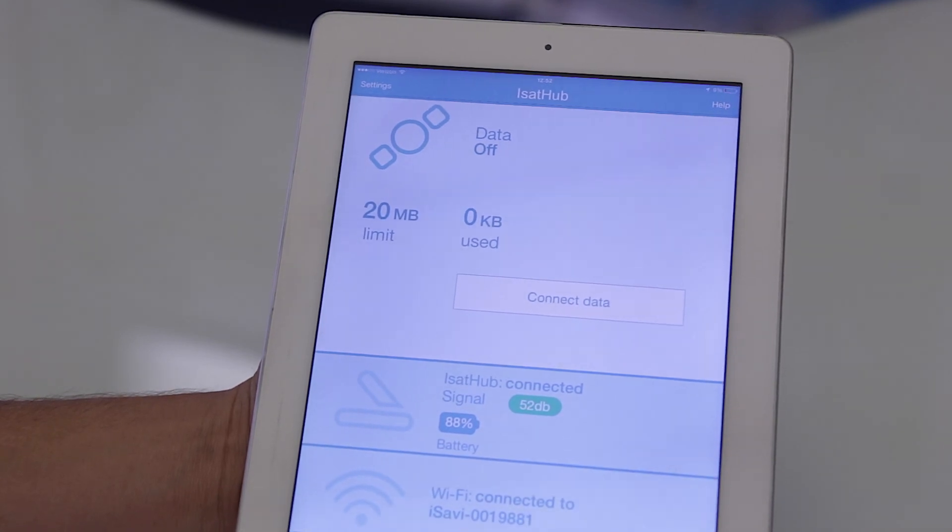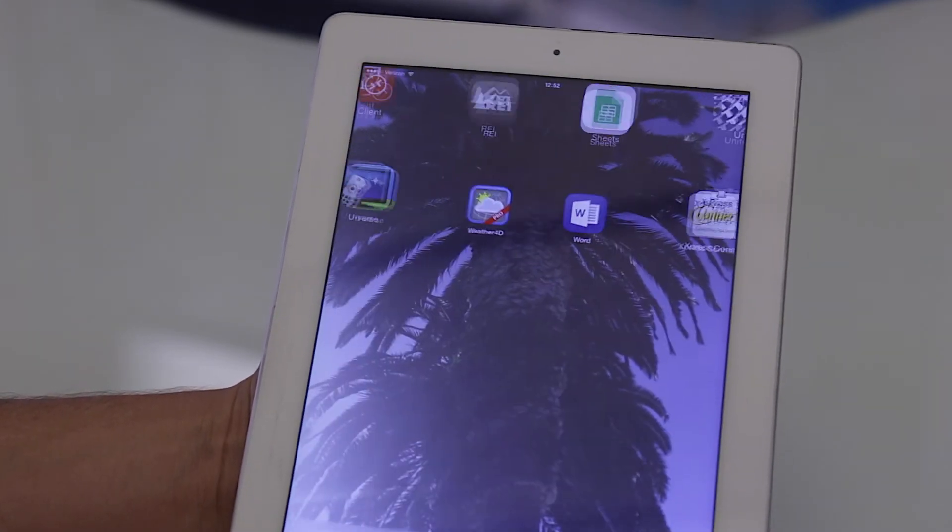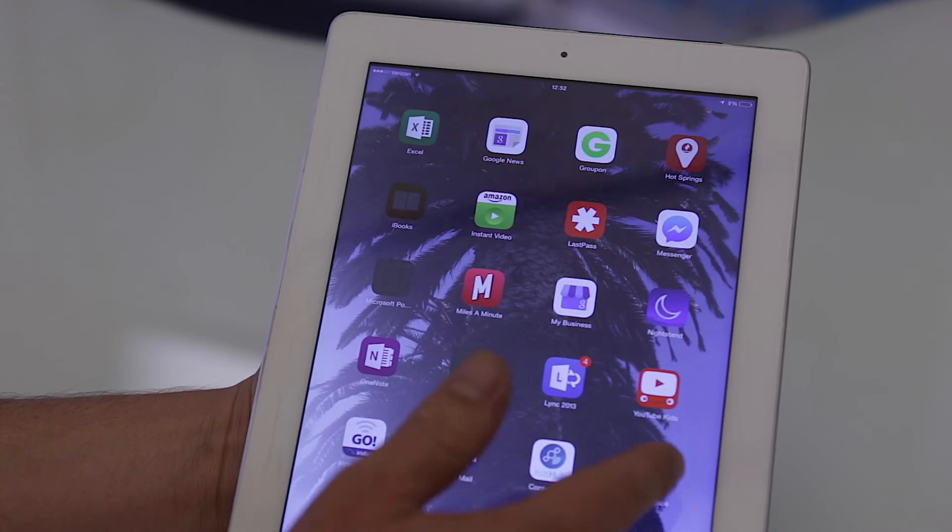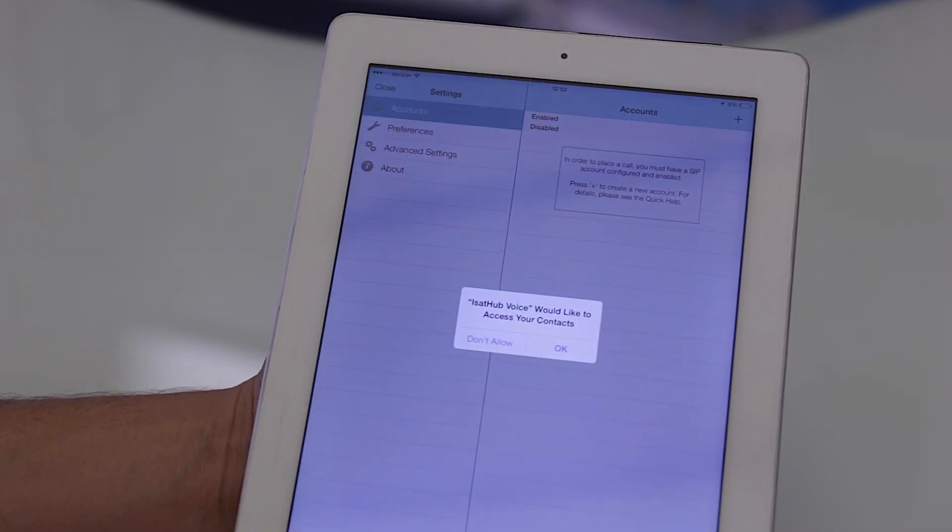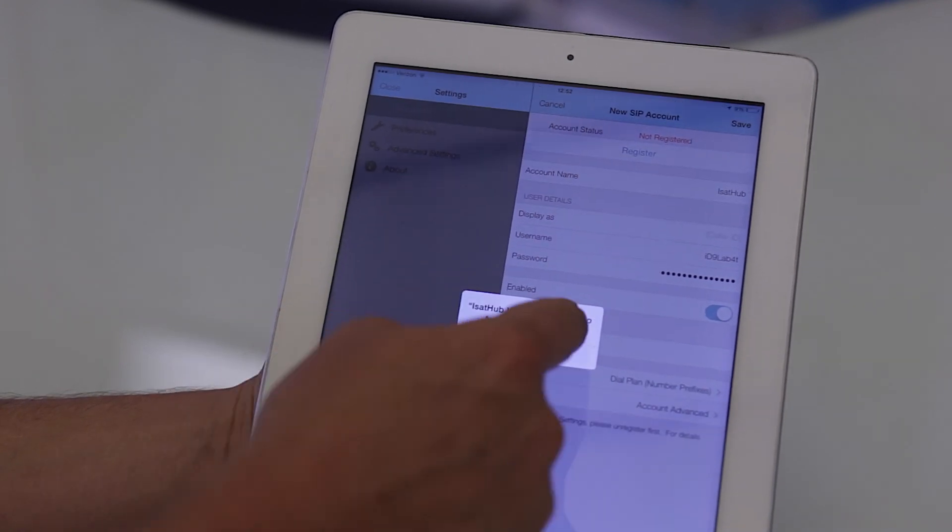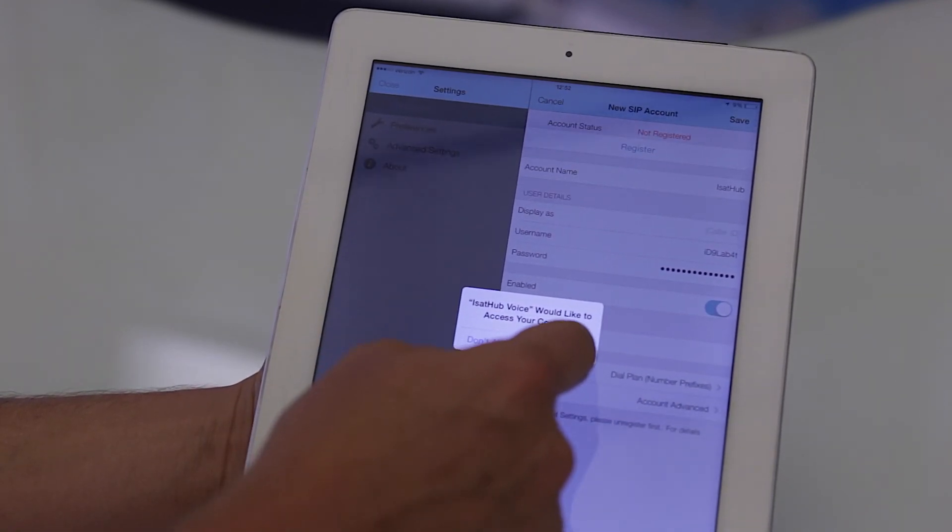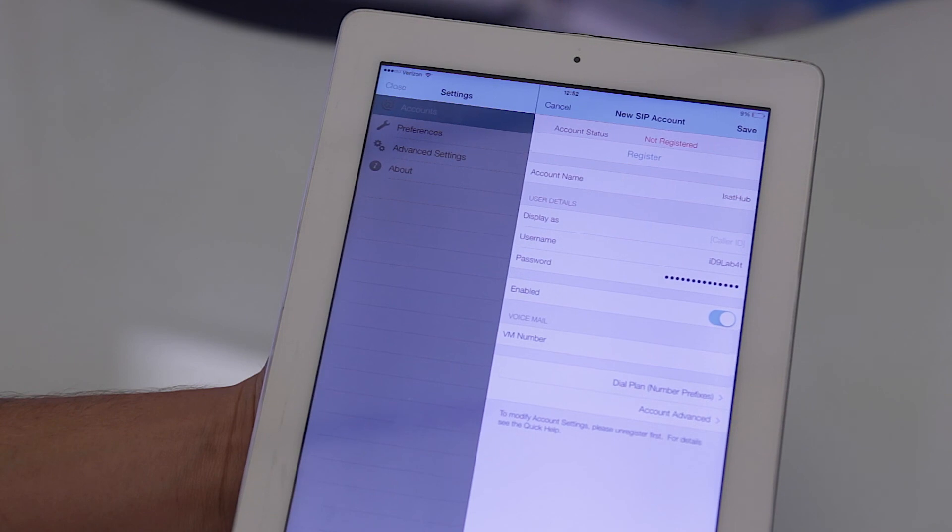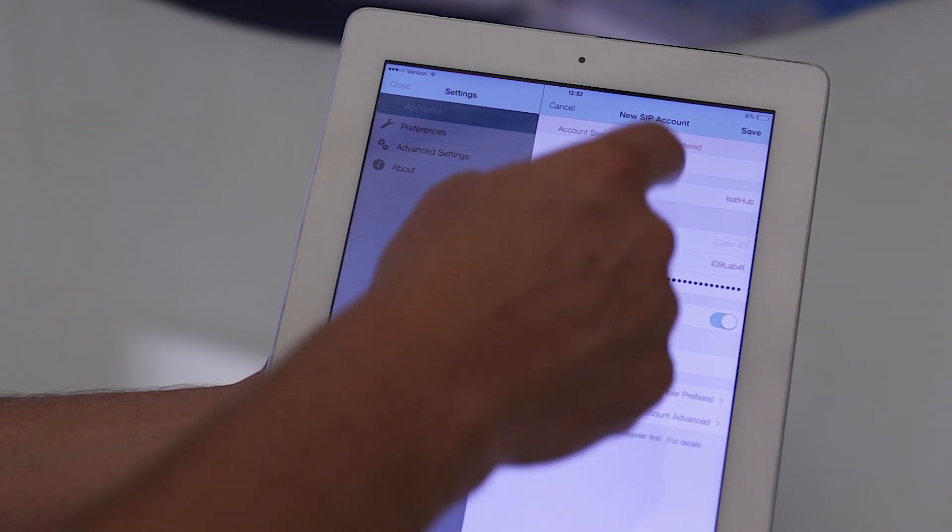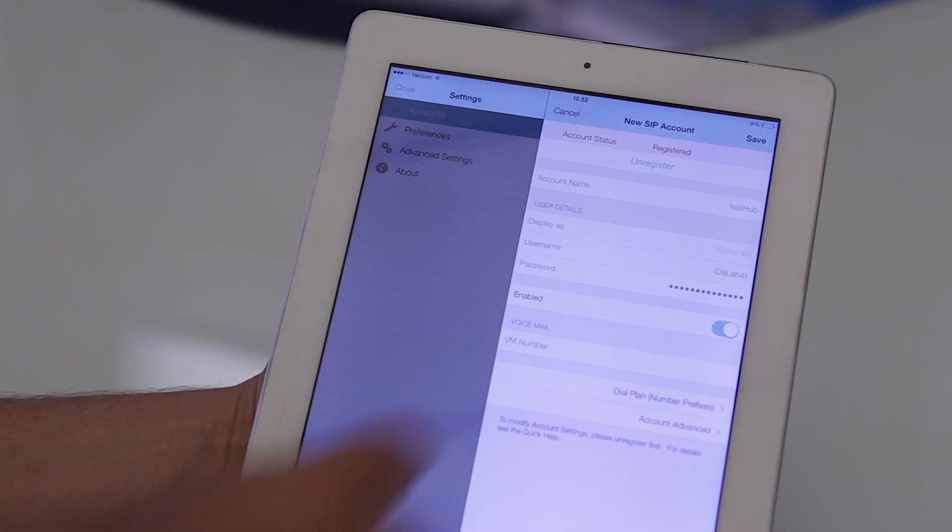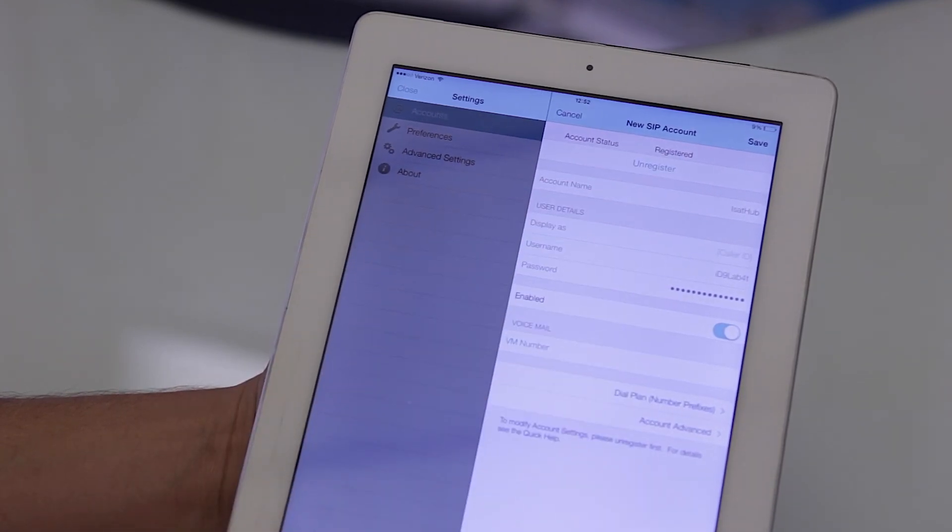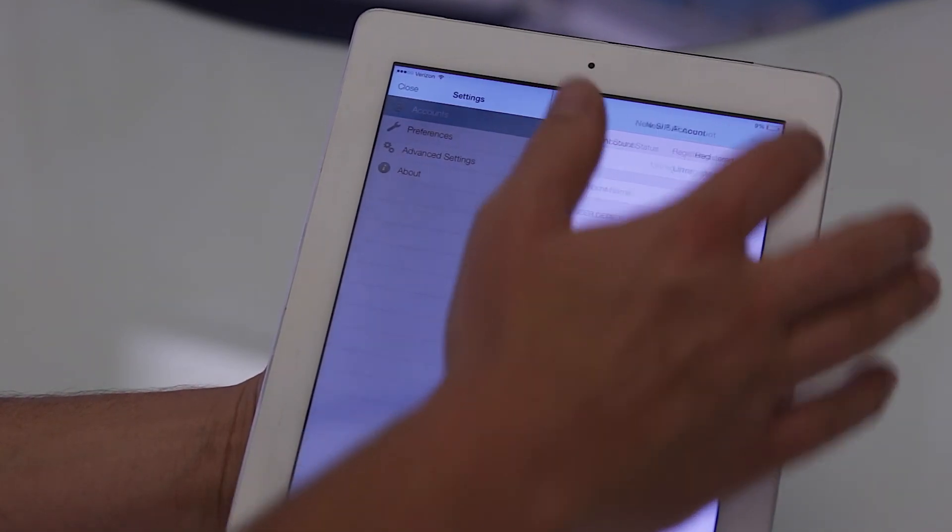You can use the iSAT hub voice app. You want to let iSAT hub access your contacts. I click registered and now our account is registered.